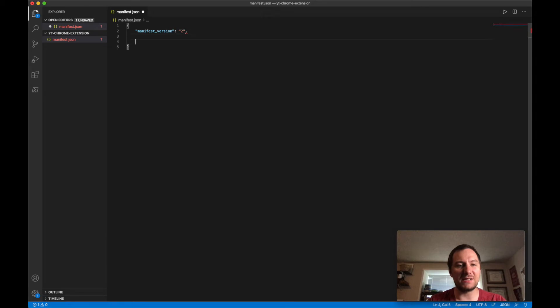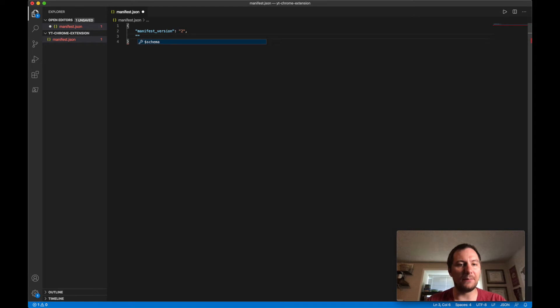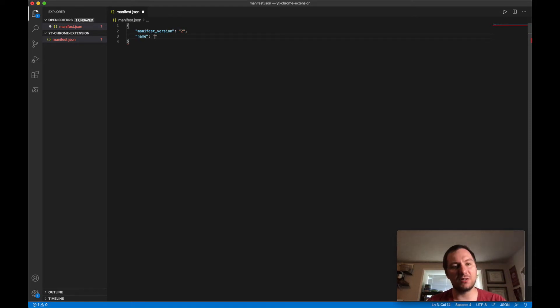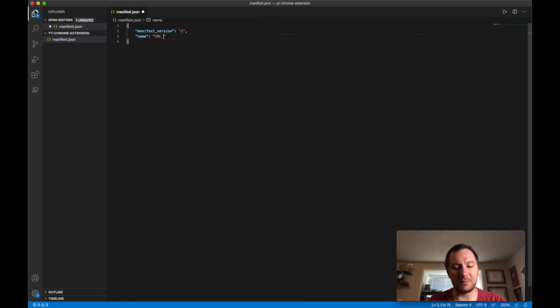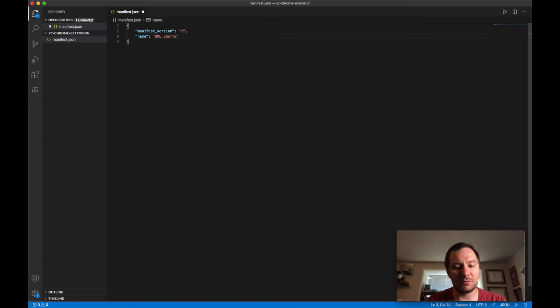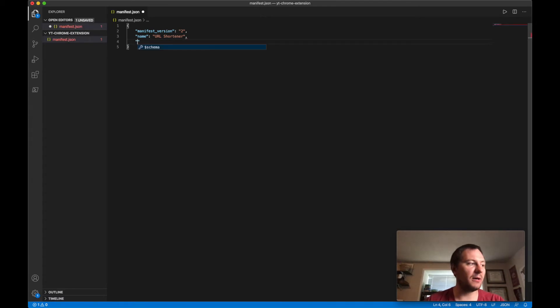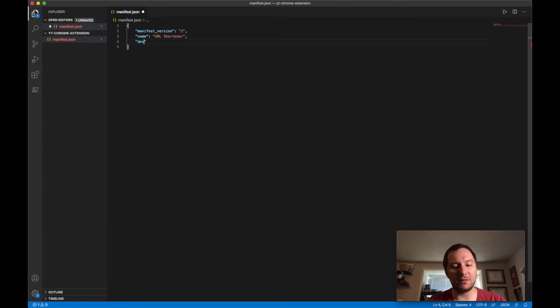You can leave spaces here if you really want to, I kind of, yeah, I'm not going to leave spaces. And then we need a name for our Chrome extension, so we'll call this, I mean I'm just going to call it URL shortener. Call it whatever you want, you can kind of follow along with me if you want.